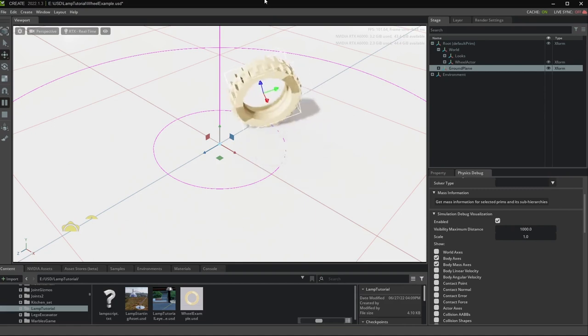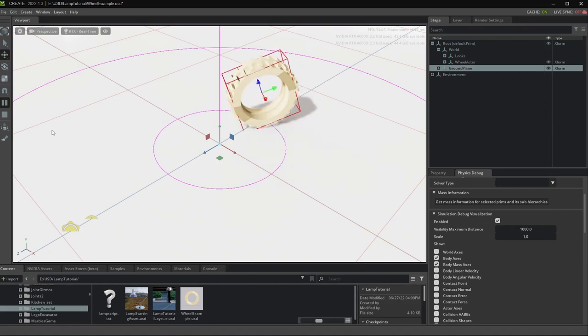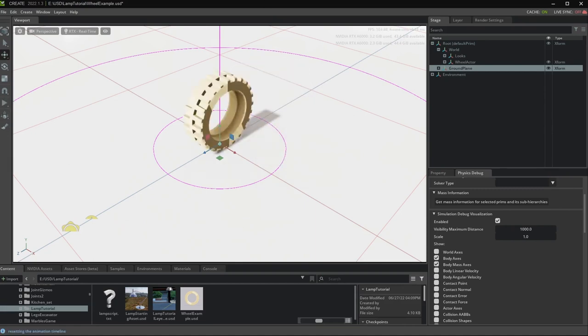Otherwise, the artifacts of having an offset center of mass are actually typically worse in simulation than in reality, because here you have a very frictionless system. So a small mass offset in reality is not going to actually be visible.